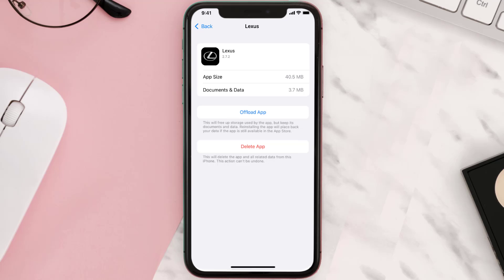But if it doesn't, then you need to completely reinstall the app. Follow the on-screen instructions to navigate all the way to the app page. Once you're on this screen, tap on Delete App to uninstall the app from your device.